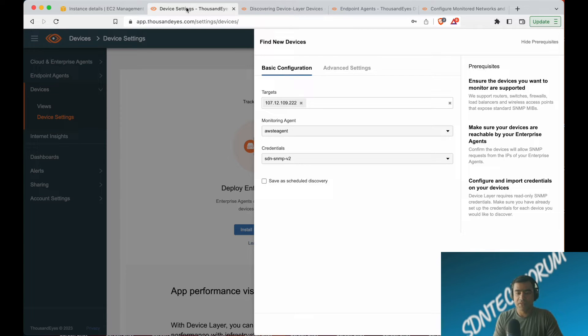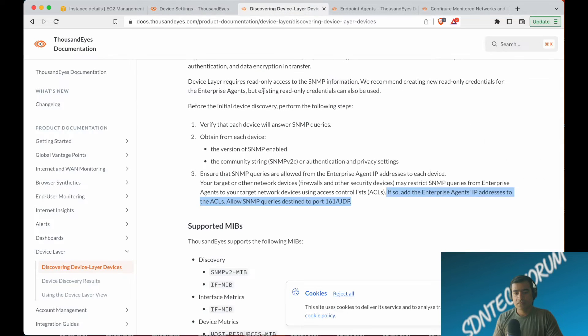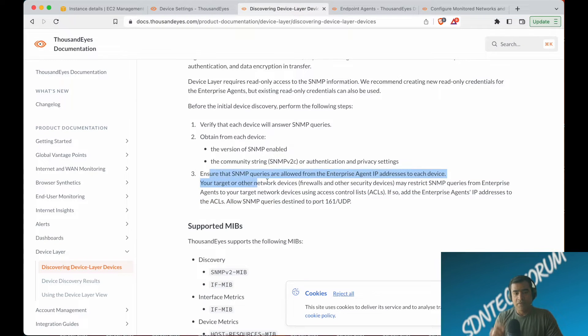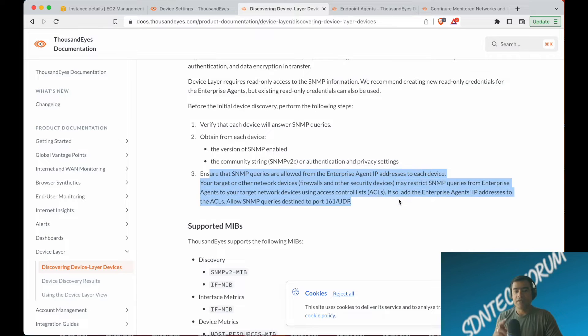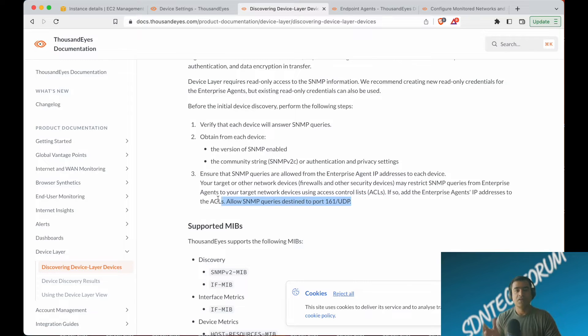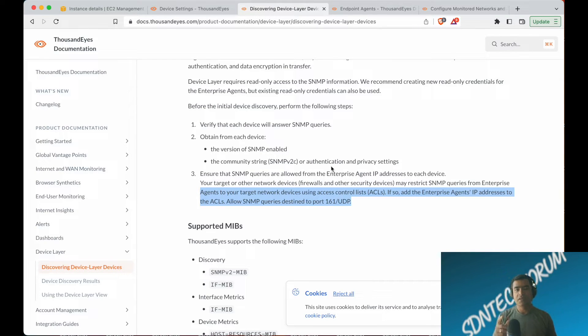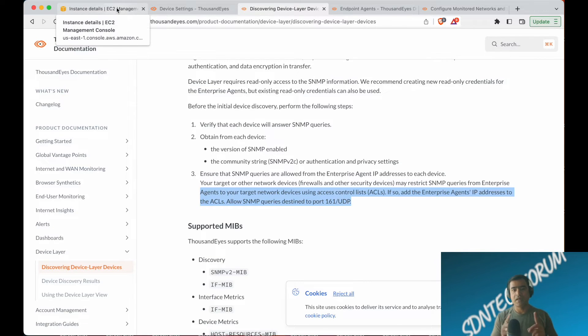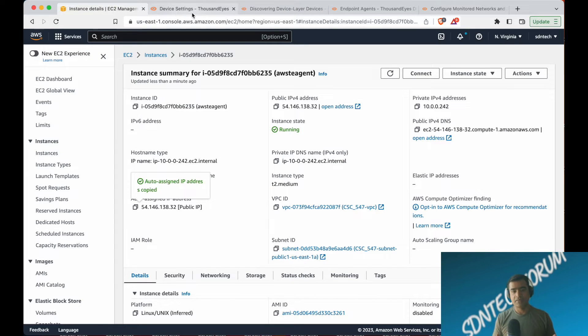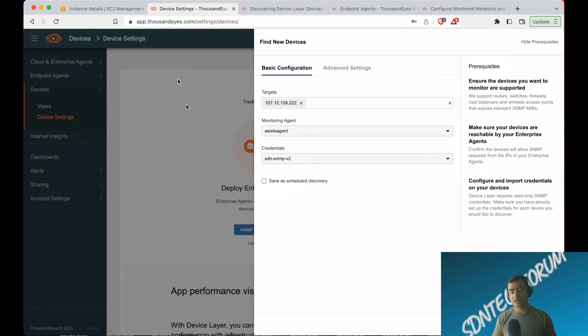Using SNMP discovery messages. Caveat: ensure that SNMP queries are allowed from the enterprise agent to each of your target or network devices. Basically, you have to ensure that SNMP queries from the monitoring device to the target device are unrestricted. In this case, we're trying to discover a firewall itself. It may happen that when you try to discover your on-prem infrastructure, you have a firewall in between, and that firewall is blocking UDP 161—that's SNMP queries.